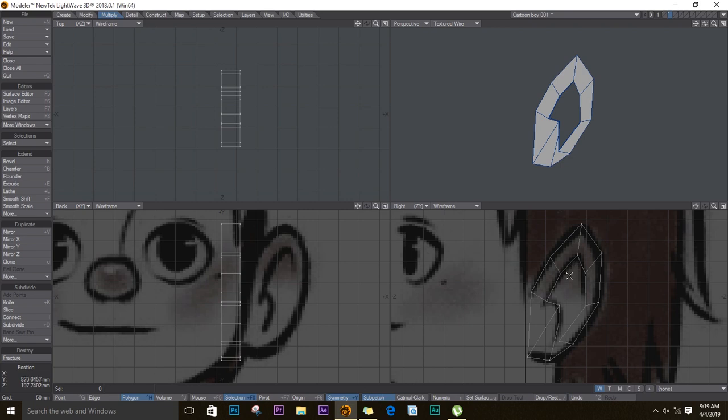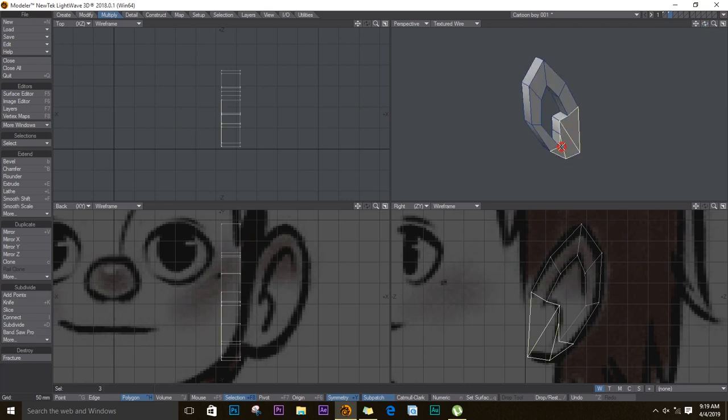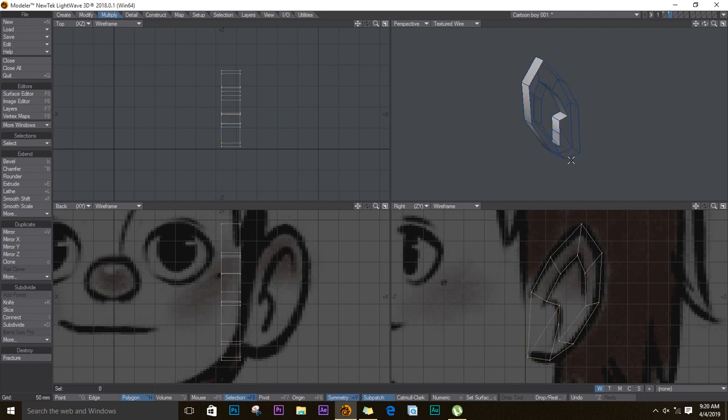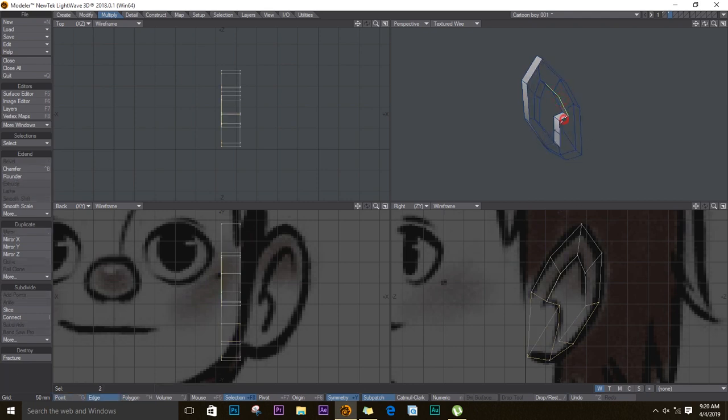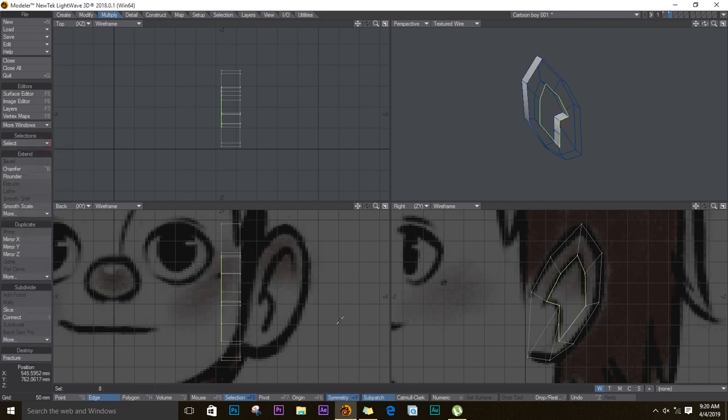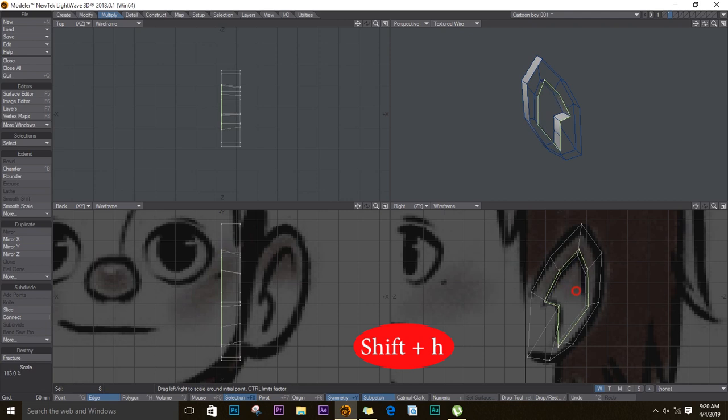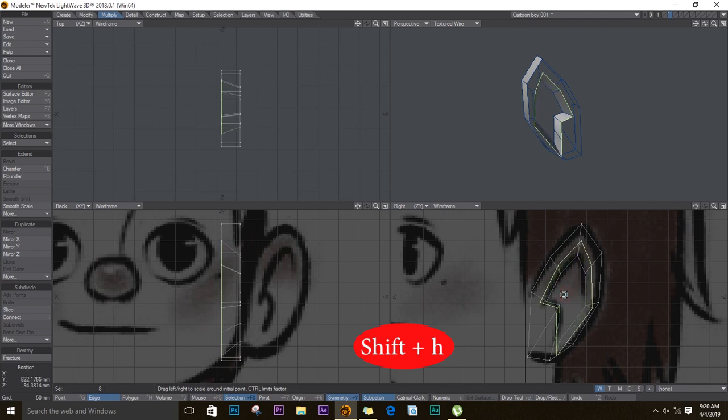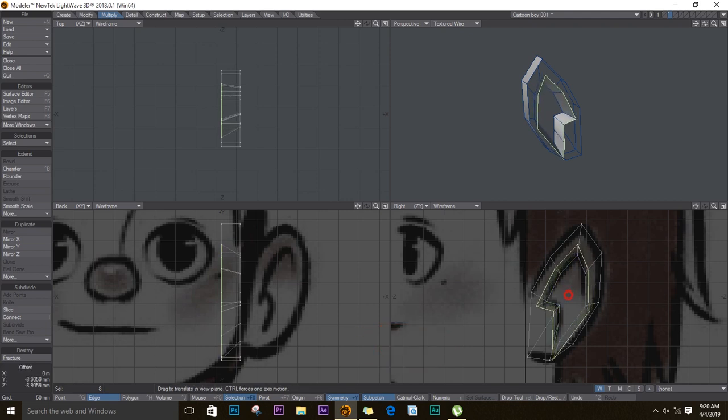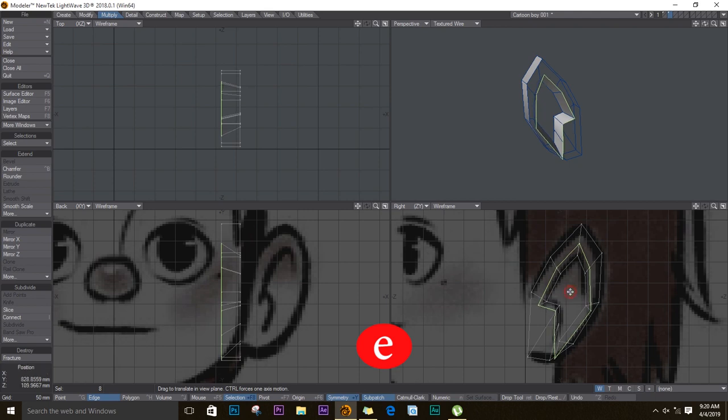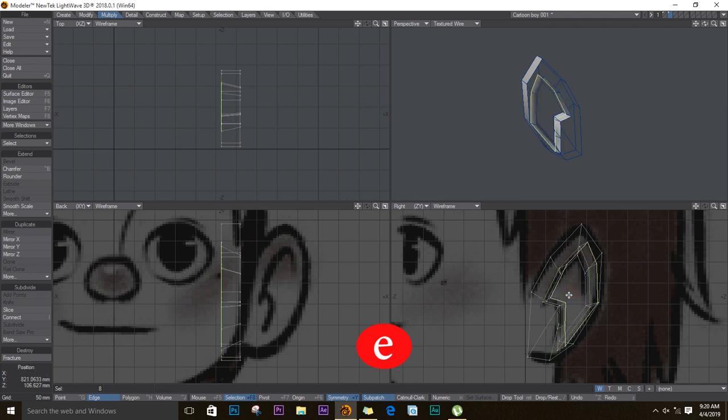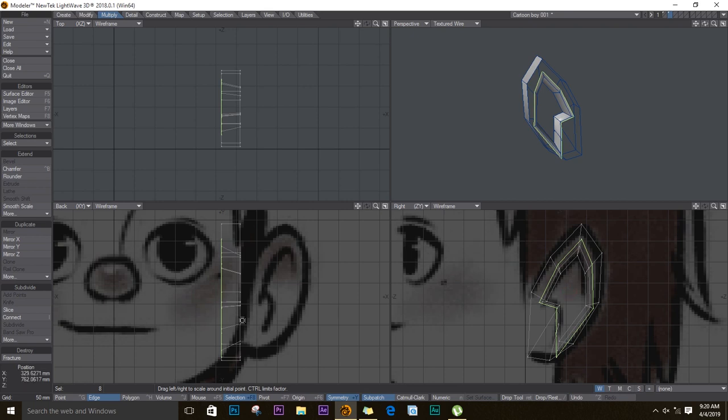This looks good enough so I'll select these faces on the back of the ear and delete those. Now I'll select these edges, select loop. I'll stretch these out like so, then I'll push the extruder tool and extend them like that. Let me push these inwards a bit.